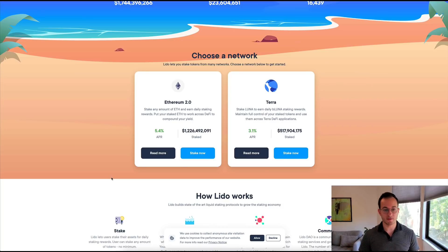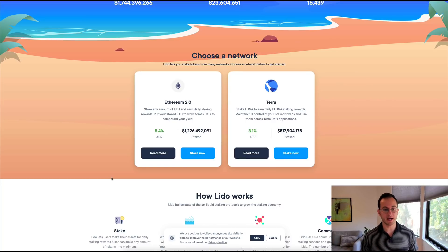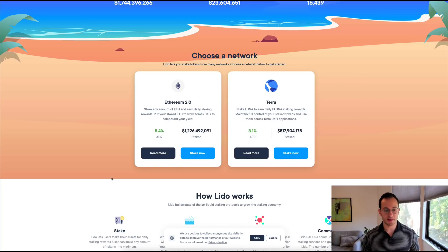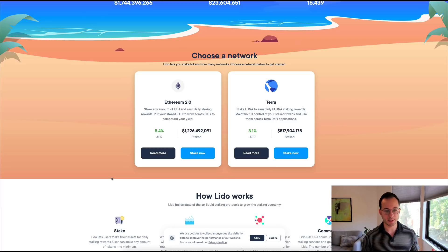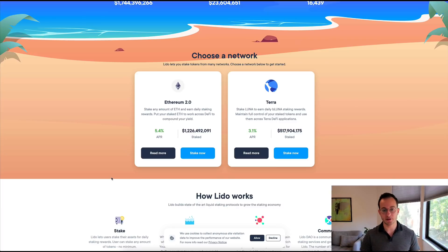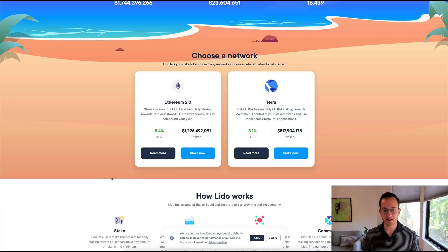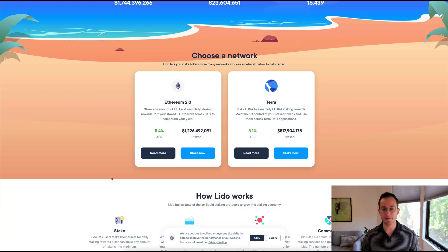You can see there's $1.7 billion staked and total rewards paid out is now $23.6 million. There are of course several proof of stake networks that you can stake your assets on. You can see we have Ethereum 2.0 there on the left which is getting a 5.4% APR.